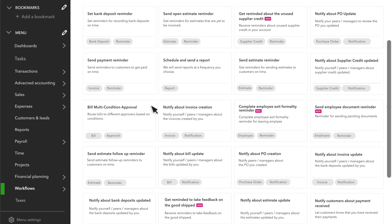And automations perform actions like sending a report or statement on a recurring schedule.